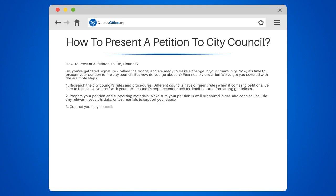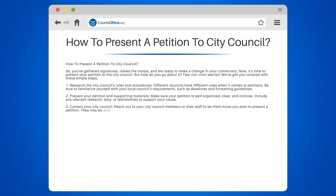Step 3: Contact your City Council. Reach out to your City Council members or their staff to let them know you plan to present a petition. They may be able to provide guidance or assistance in navigating the process.